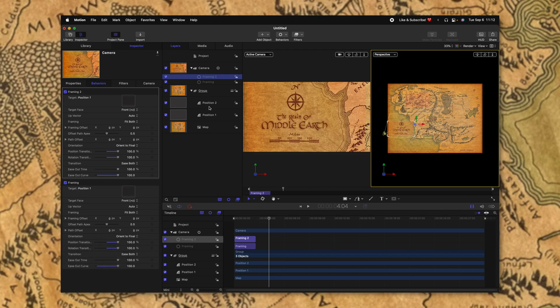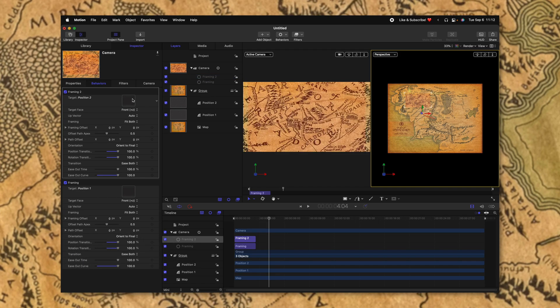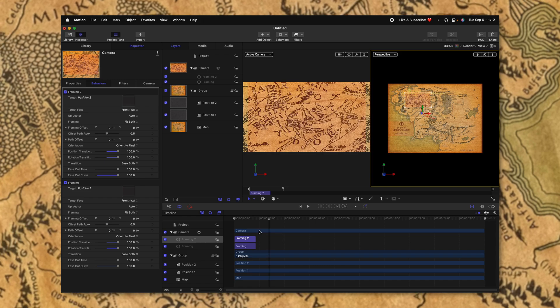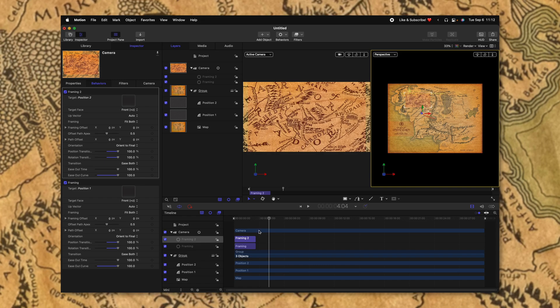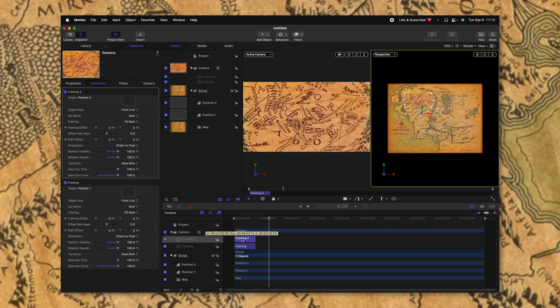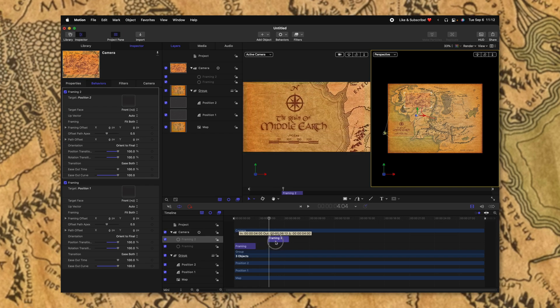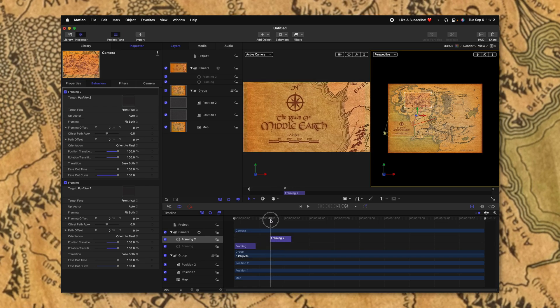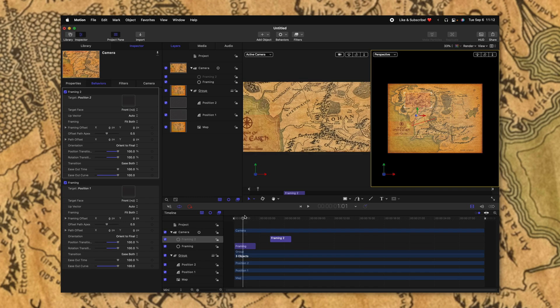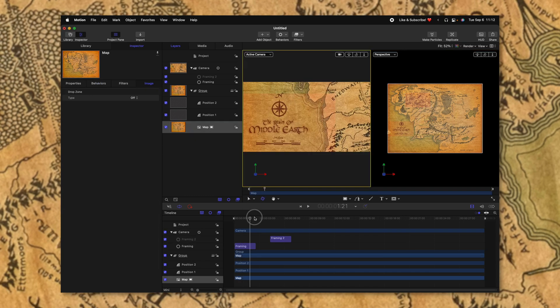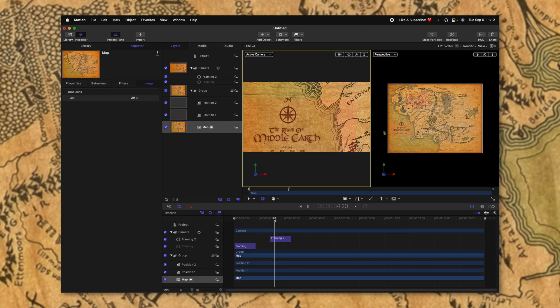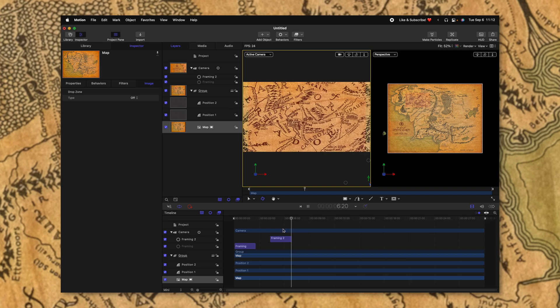Now all we need to do is drag position two into this well, and the camera will auto animate to that position. If we drag our framing two over further in the timeline, you can see now that the camera will animate from its first position here in the bottom left up to the top left there. And it does it all for me.